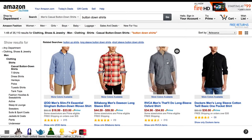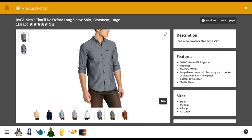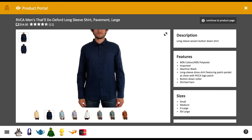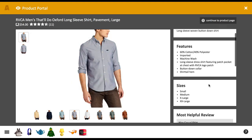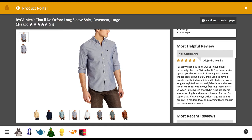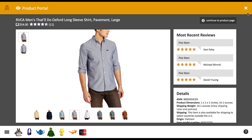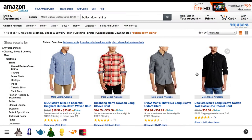So, with Agora installed, you can now hover over any product image on the supported site to reveal the Portal button. Click it to access Agora's Product Portal, where you will find large images and streamlined product information collected directly from the product page. Hit the close button at the top right when you're done, and you're back where you were before without needing to reload the page or open a new tab.